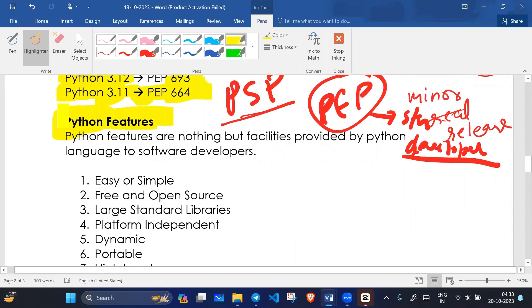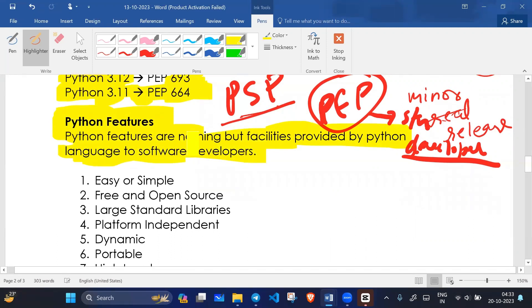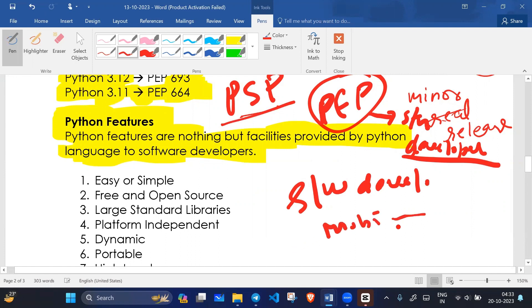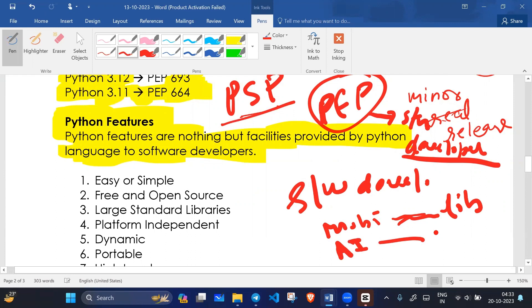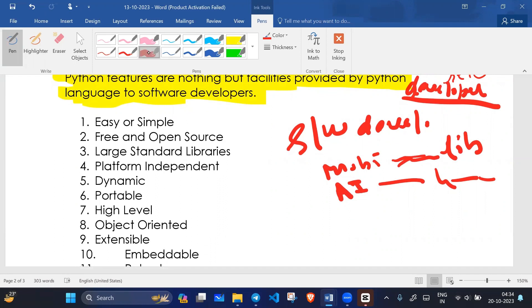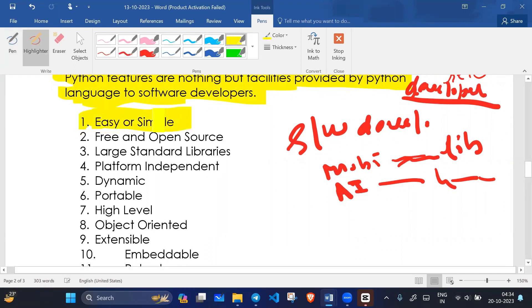Now we will see what are the features of Python. Python features are nothing but the facilities provided by Python. The features of Python are why the software developer can easily work and develop applications — whether mobile applications, data science, or AI.